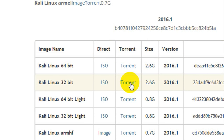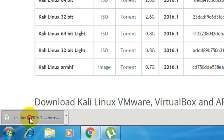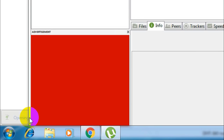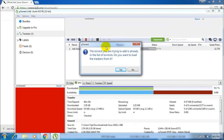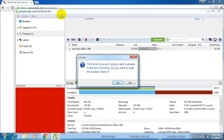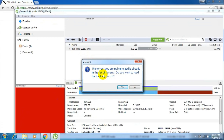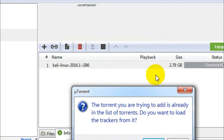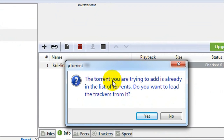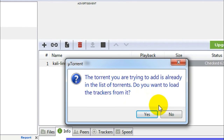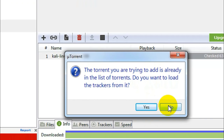To download using torrents, you need a torrent client installed on your computer, like uTorrent or BitTorrent. Download a torrent client if you don't have one. Once the torrent file is downloaded, just click on it and it will open in your torrent client. I'm using uTorrent. It says the torrent is already in the list of torrents — I've already downloaded the Kali Linux ISO file, so I'm not going to download it again.